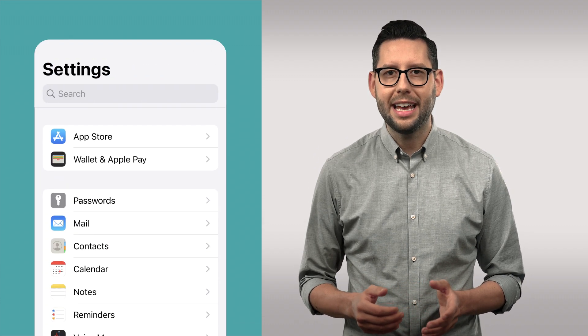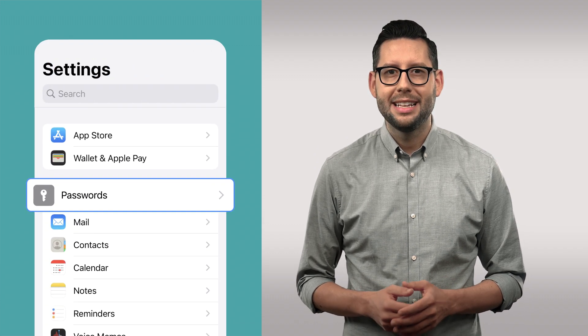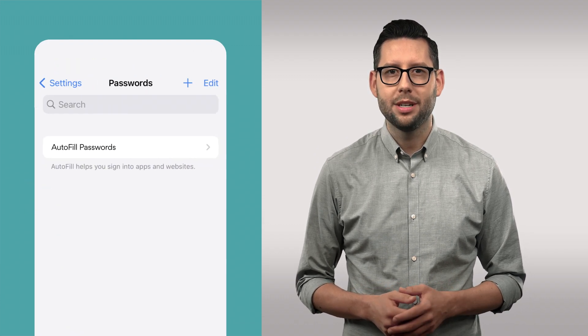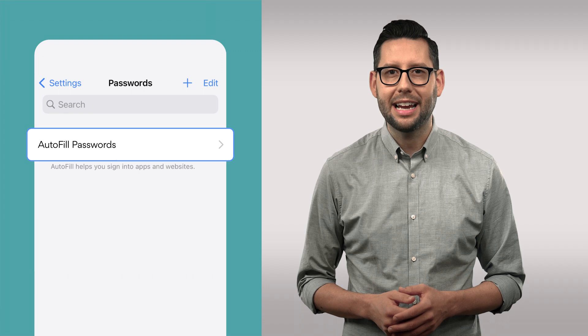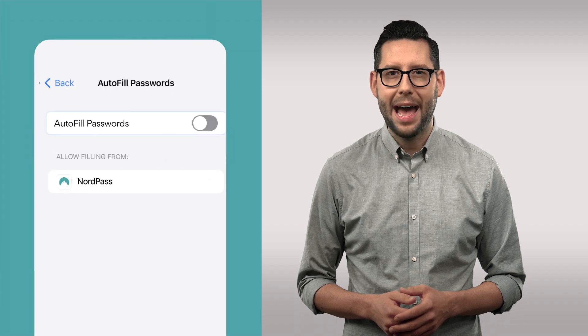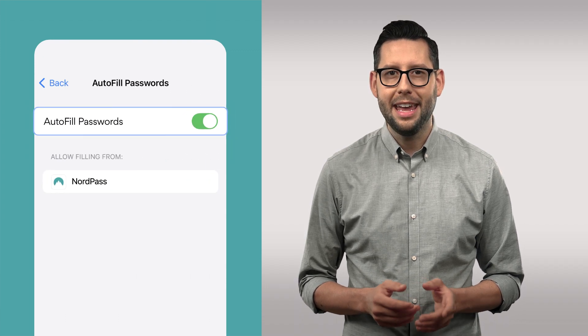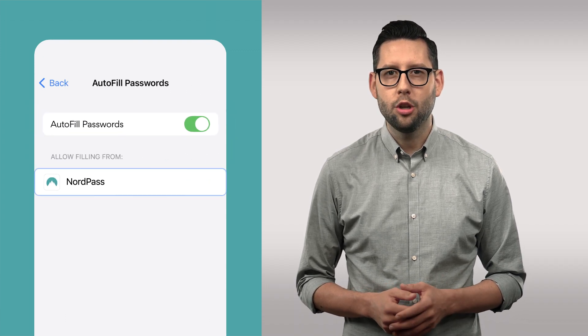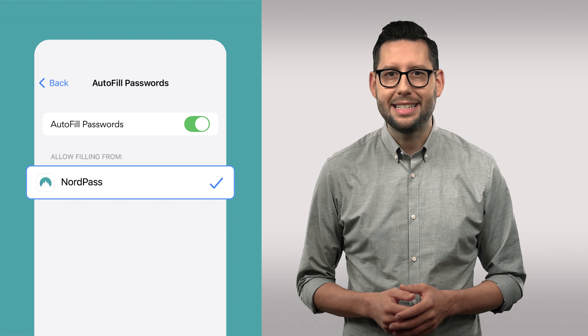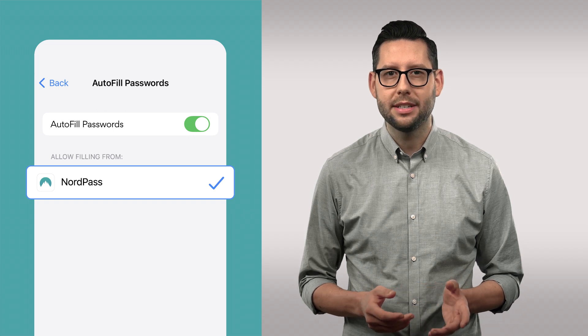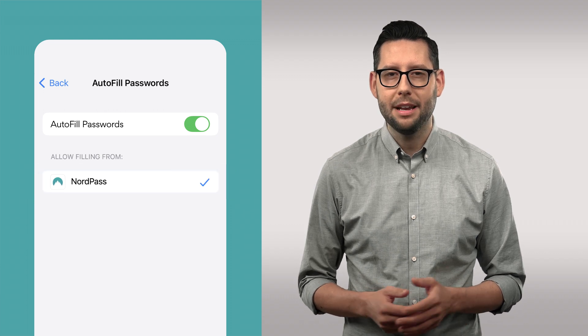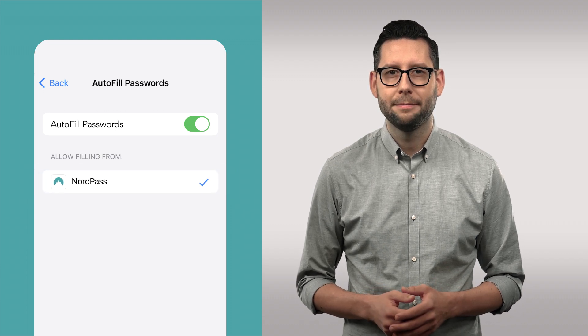Once you're in the settings menu, select Passwords and then select Autofill Passwords. Then, choose NordPass and disable Keychain or any other services that might be available there.